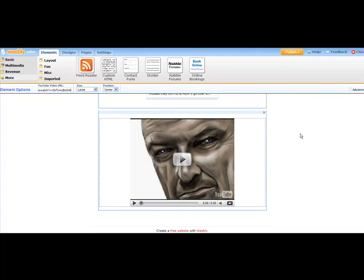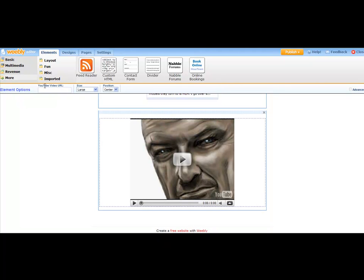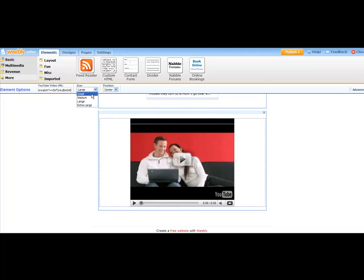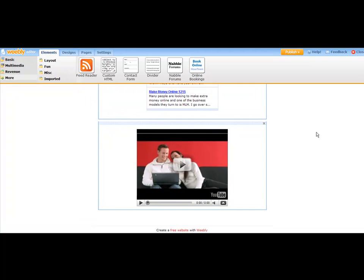And then I just come over here and click over here on the outside and it should save the video. It might have to do it a couple times, so let's try this one more time. You can adjust the size of your video to small, medium, or large. Let's size it down to medium and position it in the center.